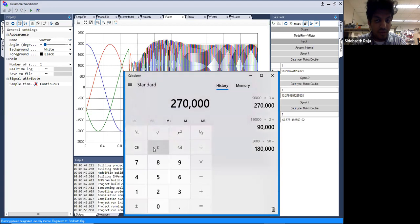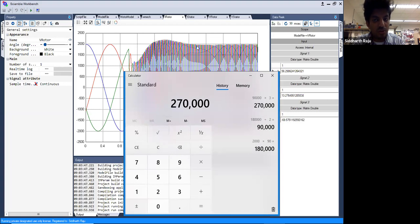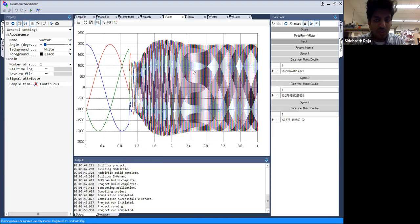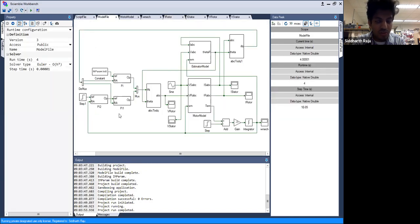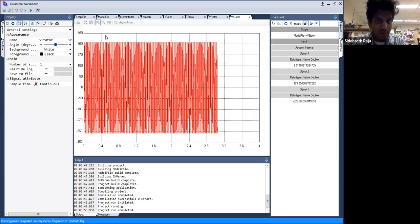Using power electronics on the rotor means cheaper switches, less space, and thermal heating reduced proportionally by one-third. Additionally, you can control the turns ratio of the rotor to reduce rotor voltage significantly so power electronics operate at much lower voltage — an option not available with stator-connected power electronics where you'd need an expensive large transformer. These are the major advantages of DFIG vector control.